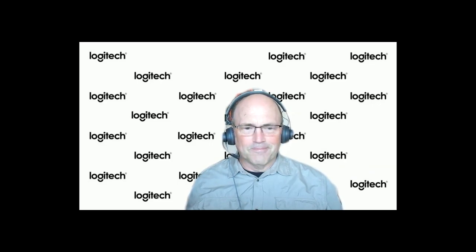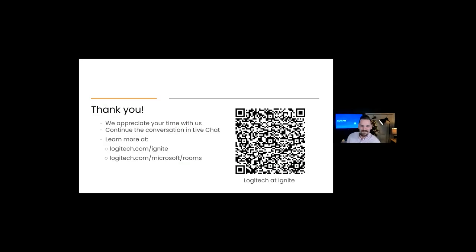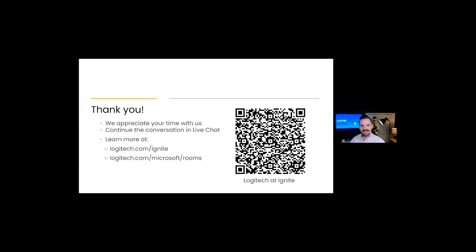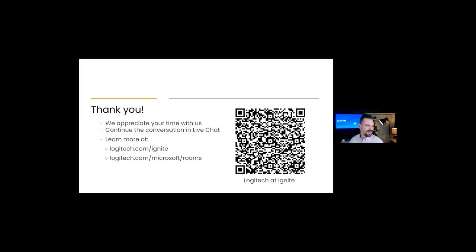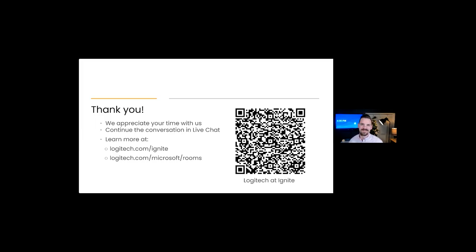I think that's about the last of our time for today. We're right here at the bottom of the half hour. I want to thank everyone for joining us today. I know we weren't able to get to all the questions. We have this QR code here that takes you back to our showcase page for Ignite. If you want to go over there, we have a team of experts answering your questions in live chat. You can also head over to logitech.com/microsoft/rooms. I just want to thank Sandhya and Alan for joining us. Thank you so much.